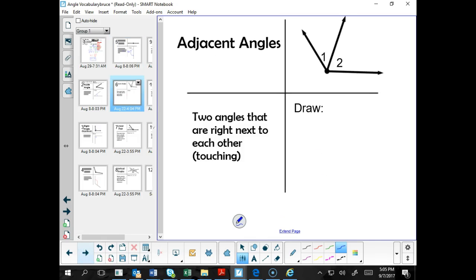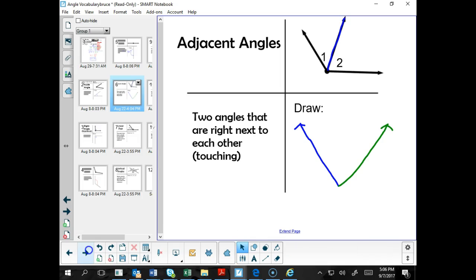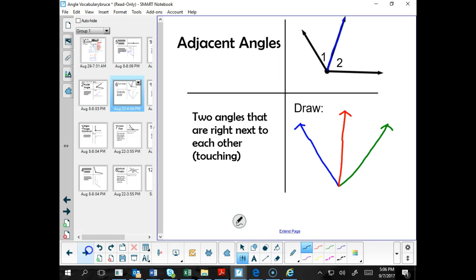Adjacent angles — think about your neighbor. Your next-door neighbor is the person who lives right next to you; they would be adjacent to you. Think about the student who sits next to you in class — they are also adjacent to you. So adjacent angles are just two angles that are right next to each other. If I draw a blue ray, a green ray, and a red ray, and label these two angles one and two, we can see that angles one and two are called adjacent angles.